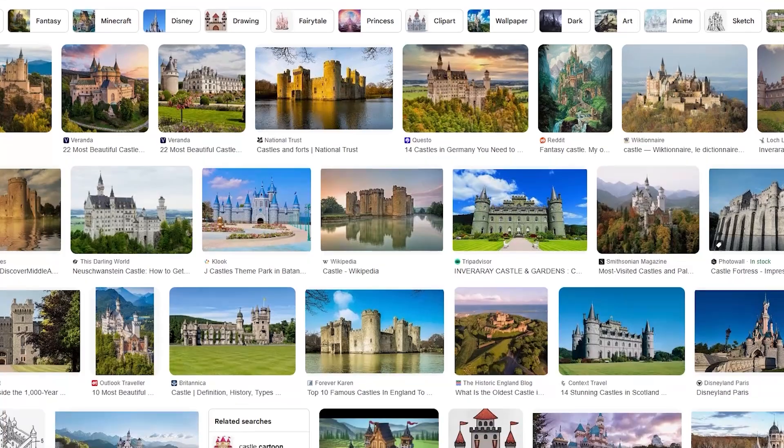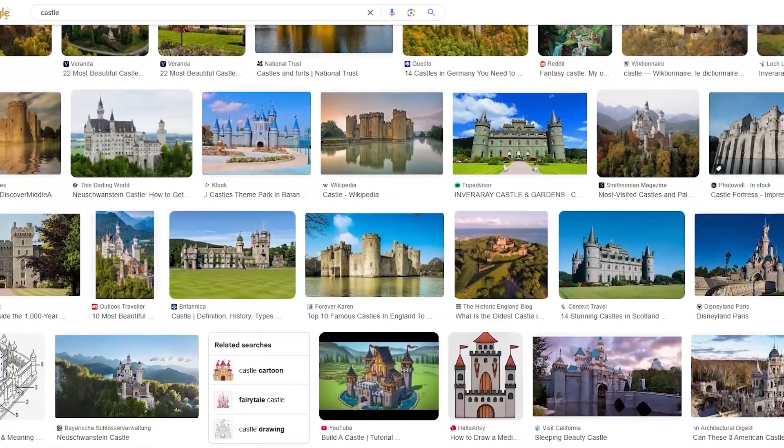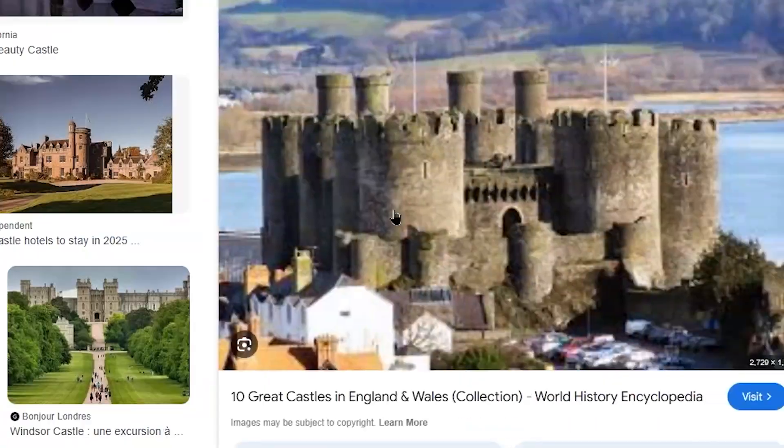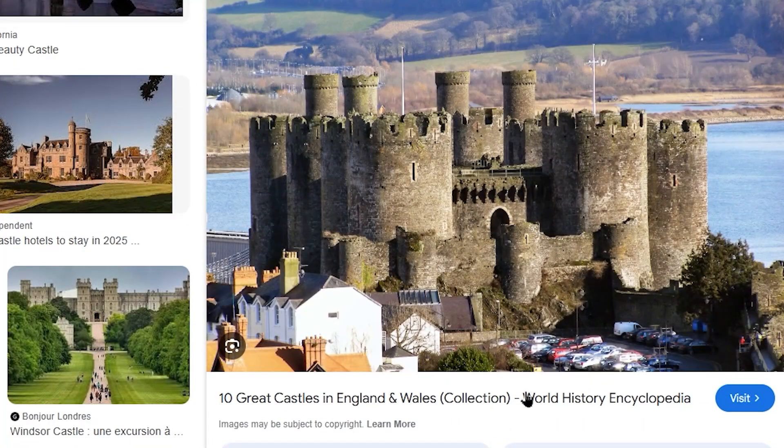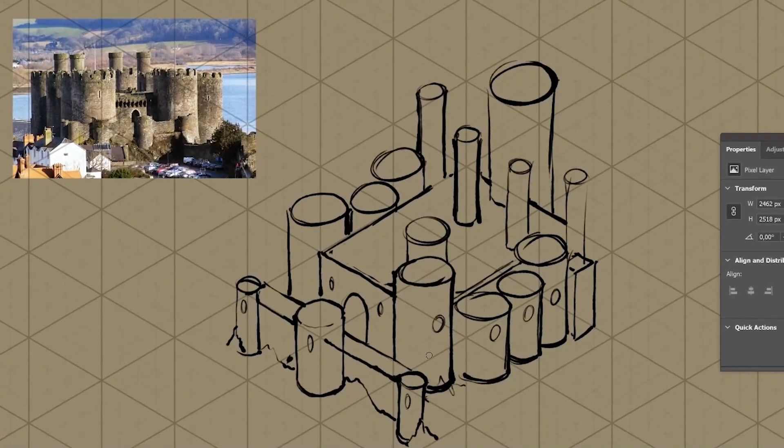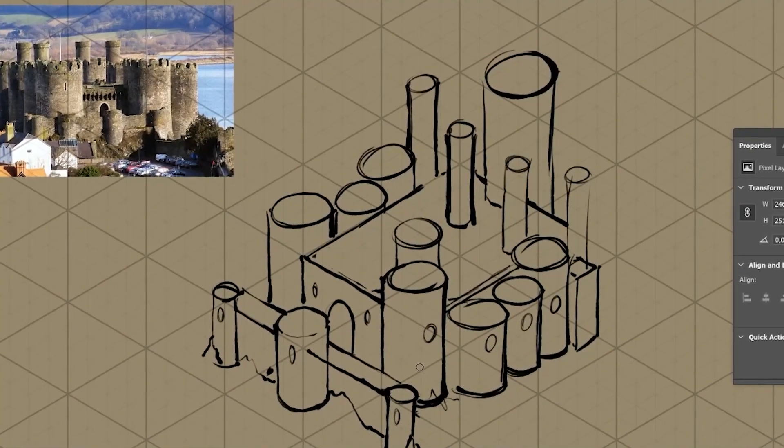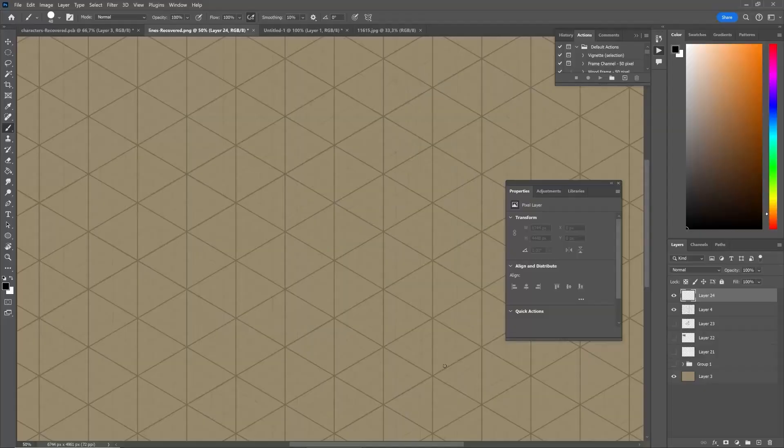For example, let's say we wanted to build an isometric castle. First of all, I can grab some reference for inspiration, and then I'm going to simplify my whole mindset.